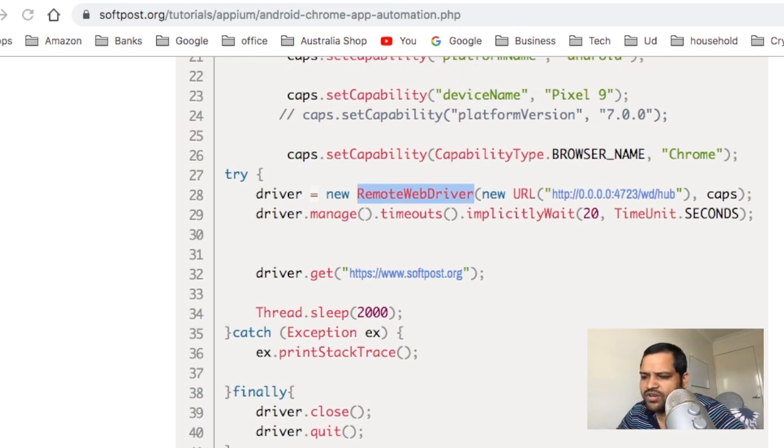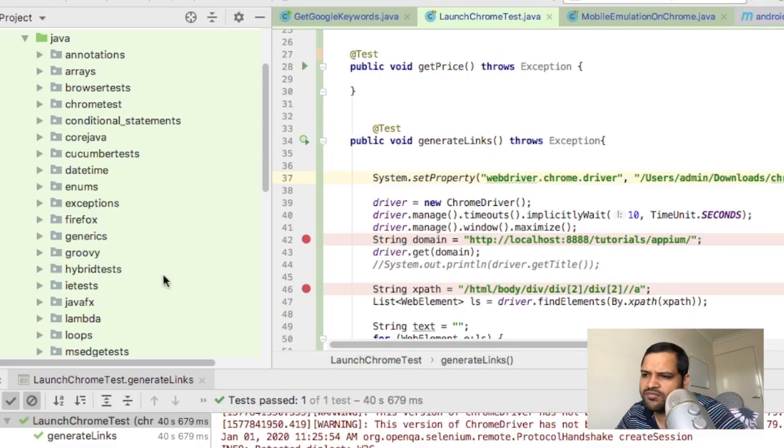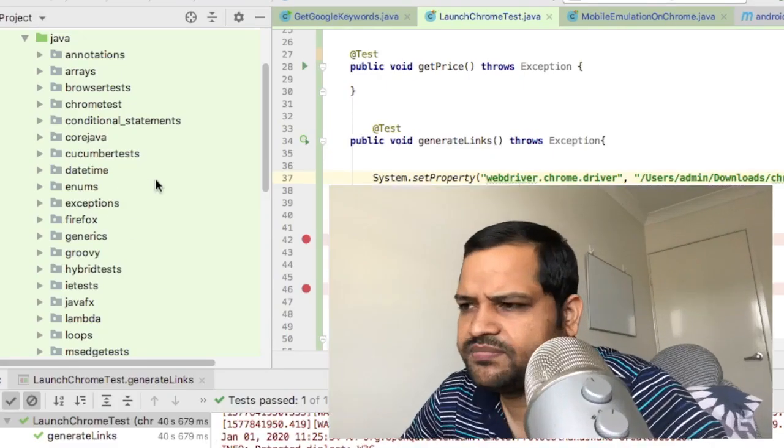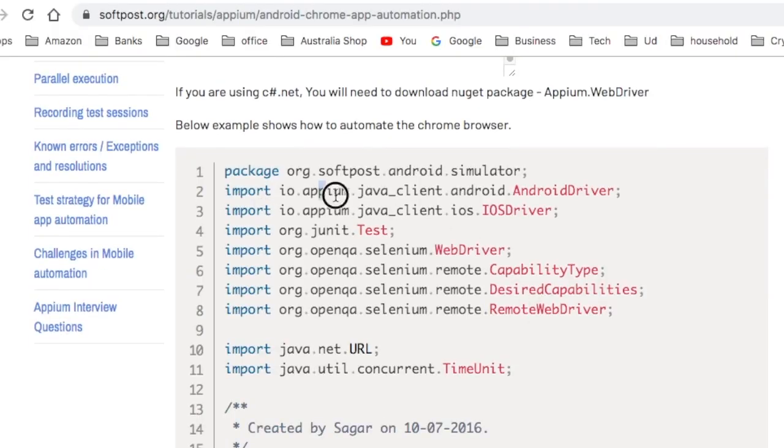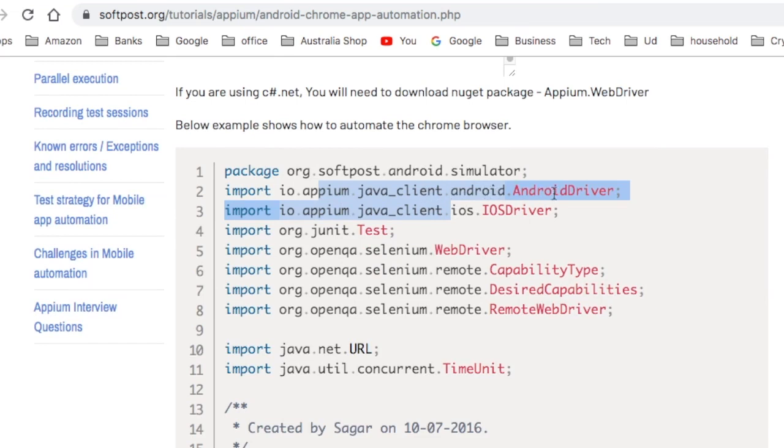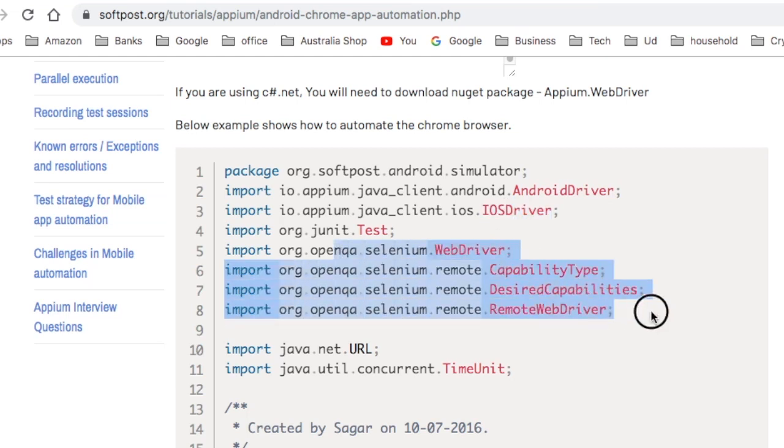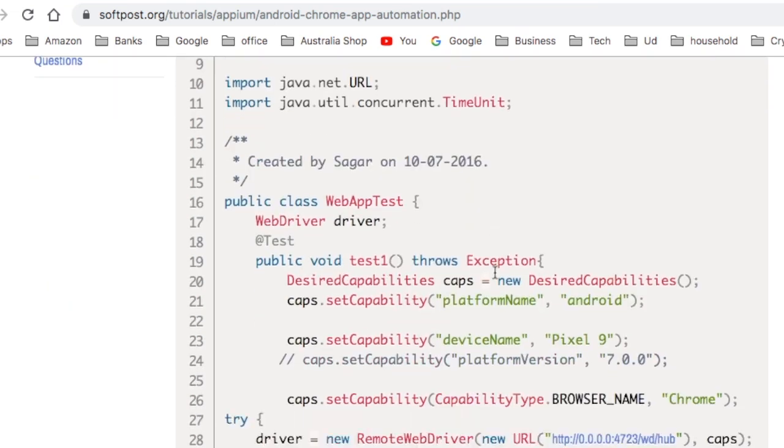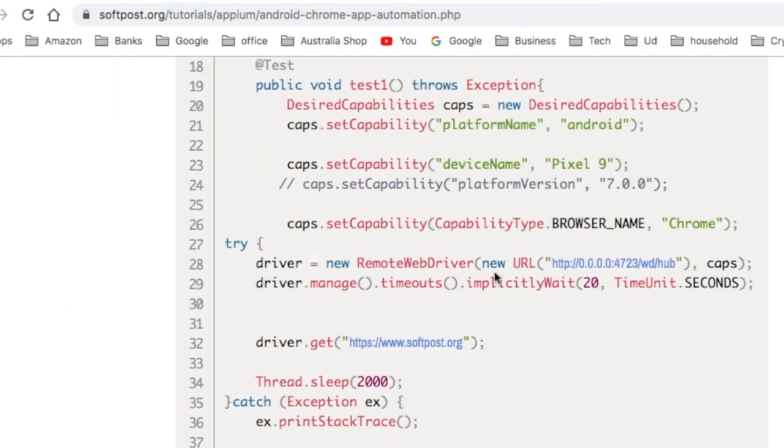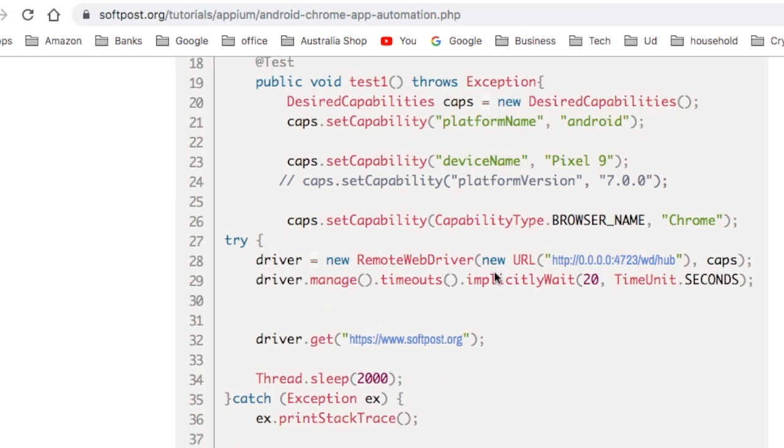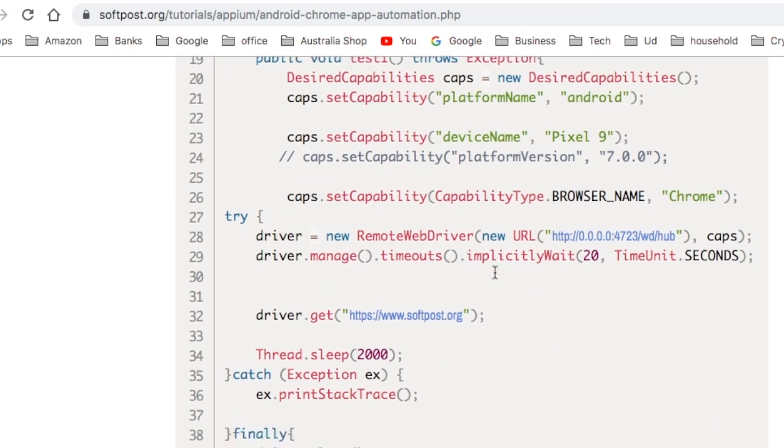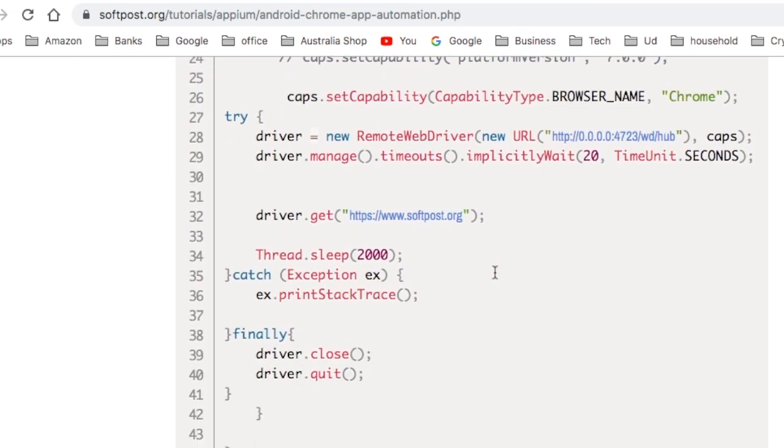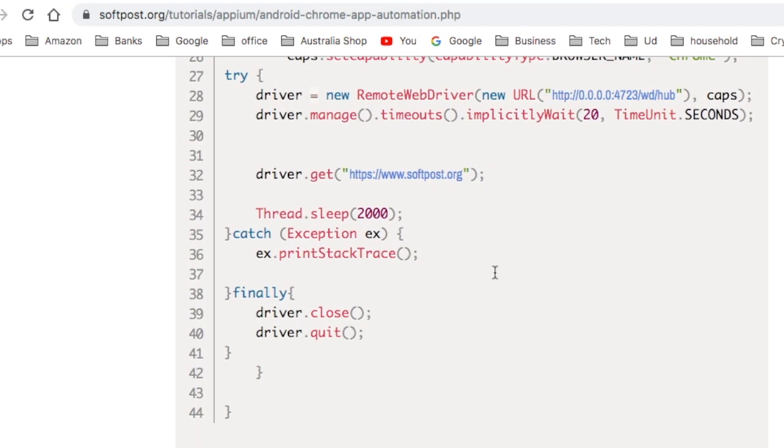I will also show you this working program here in my IntelliJ. You can see these packages. This is very important packages: appium.java_client.android, AndroidDriver is here, then iOSDriver is here, and the rest of the classes are from the original Selenium project. Here in the finally we are closing this driver or quitting the driver.